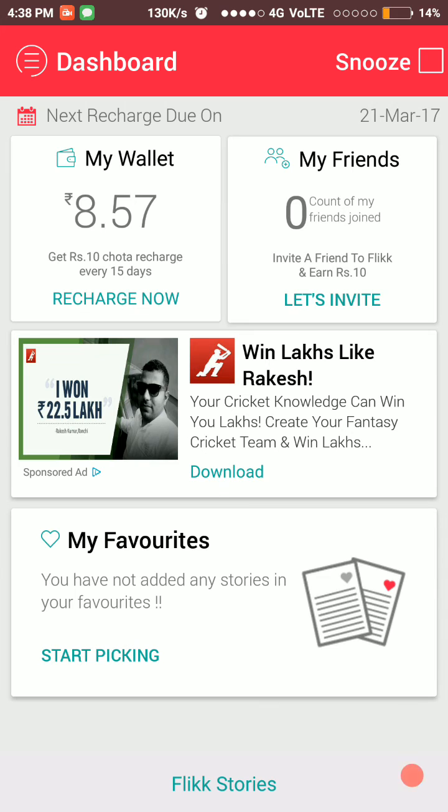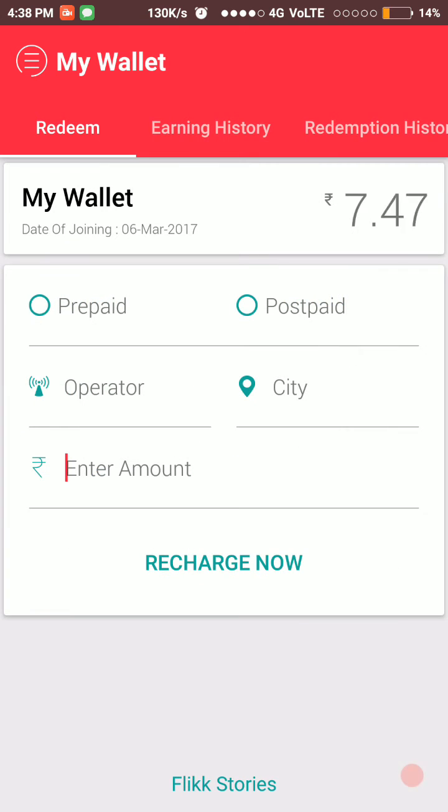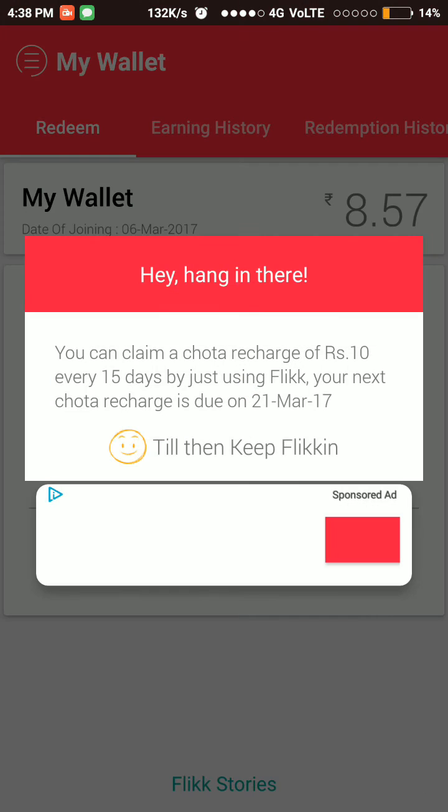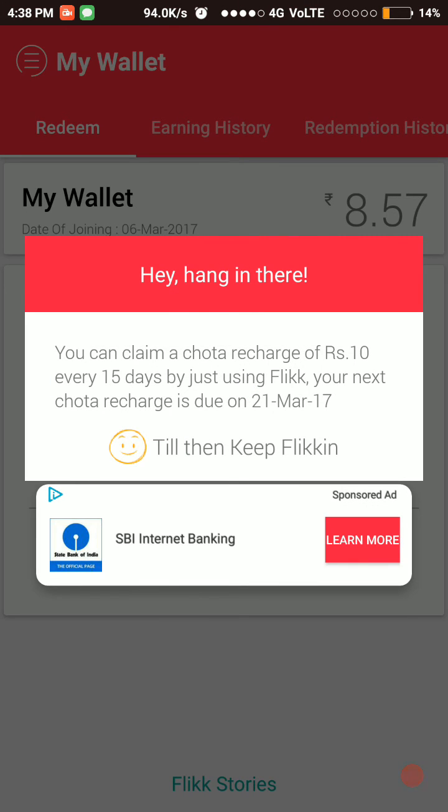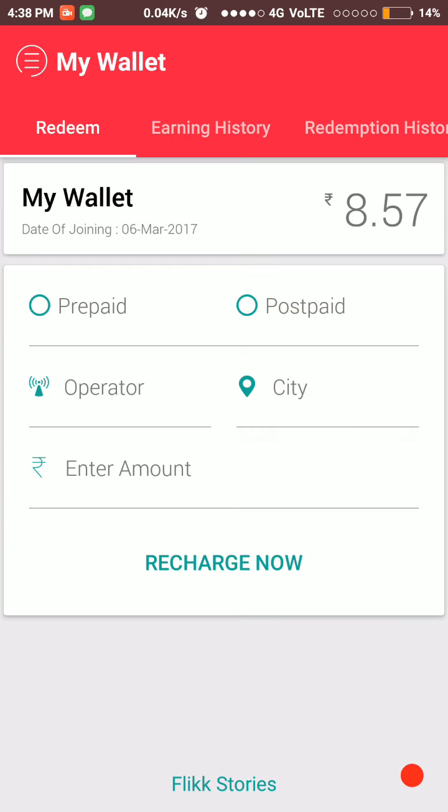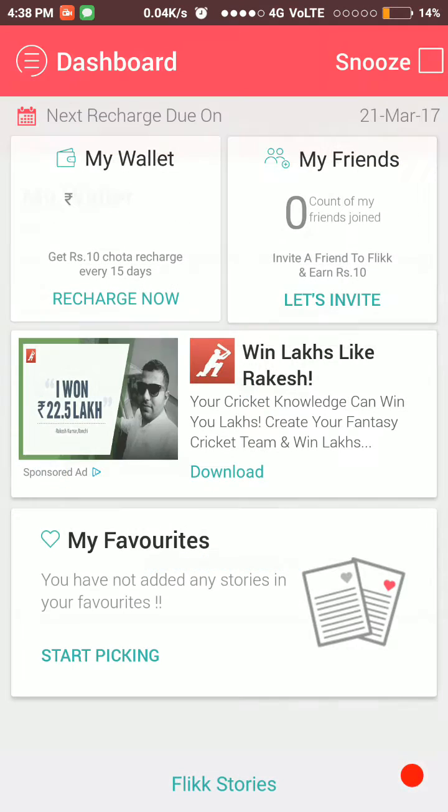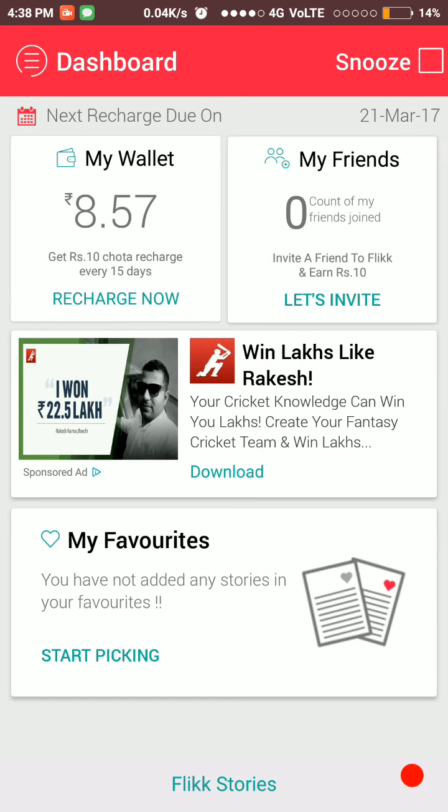and keep it on your mobile for 15 days. After 15 days, you can earn 10 rupees of total recharge and recharge any mobile. You have to select prepaid. They show a notification that you can claim your total recharge of 10 rupees every 15 days by just using Flikk. Your next total recharge is due on 21st March. You have to just download Flikk. First time you have to open